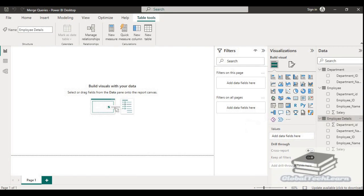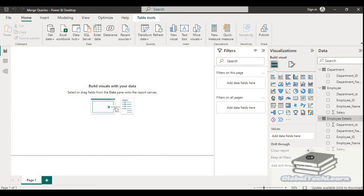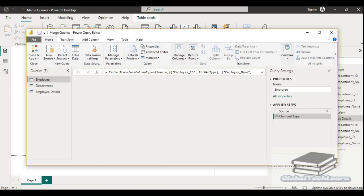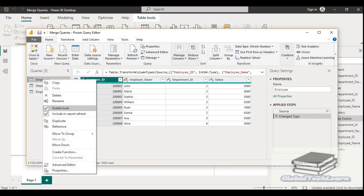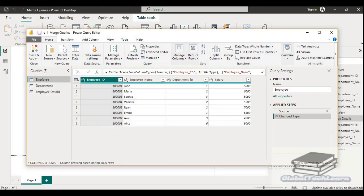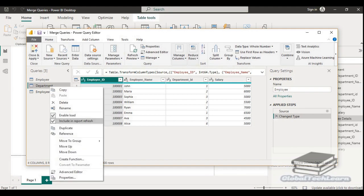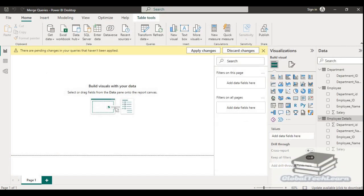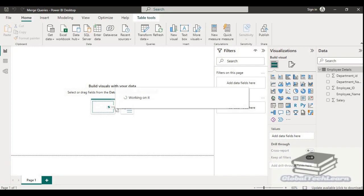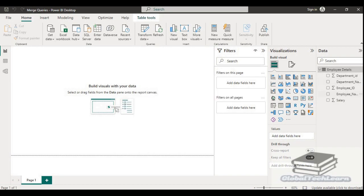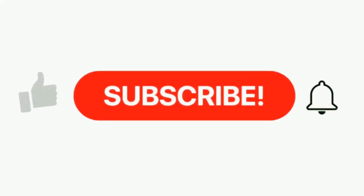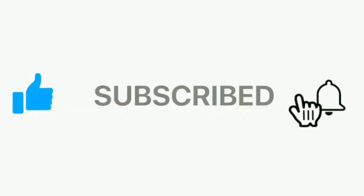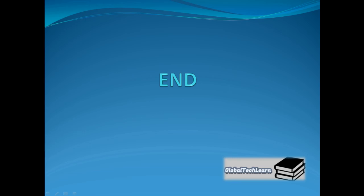In report view, you can see three queries are available. Our final result set is present in the employee detail query, so we only need this query and don't require the other two. To unload them, go to transform data, right-click on the employee query and uncheck enable load. Similarly, right-click on the department query and uncheck enable load. Then close and apply. Now in report view, only the employee detail query is available, which we can use to plot the analysis. If you find this video useful, please like, share, and subscribe to our channel Global Tech Learn. Also mention in the comments if you want us to cover any other topic related to Power BI, and we'll be back with more such learning videos.